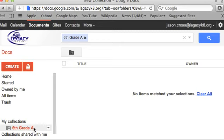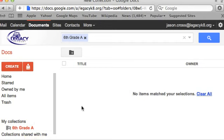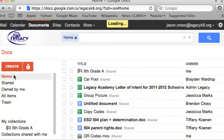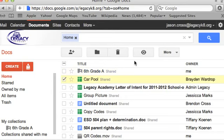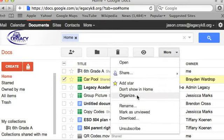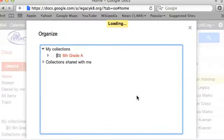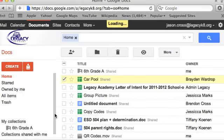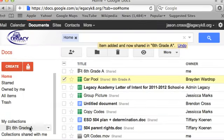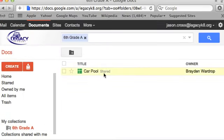And now, anything that I put into this collection will be shared with Tammy. So instead of me having to create a document and then share it with Tammy, now all I have to do is I can actually click on a document here, and I can go over here to More. So I can just check mark it, say More, and I can say Organize. And then what I can do is I can say that I want it in the 6th Grade A collection. And then when I say Apply Changes, it's now a part of this 6th Grade A collection.